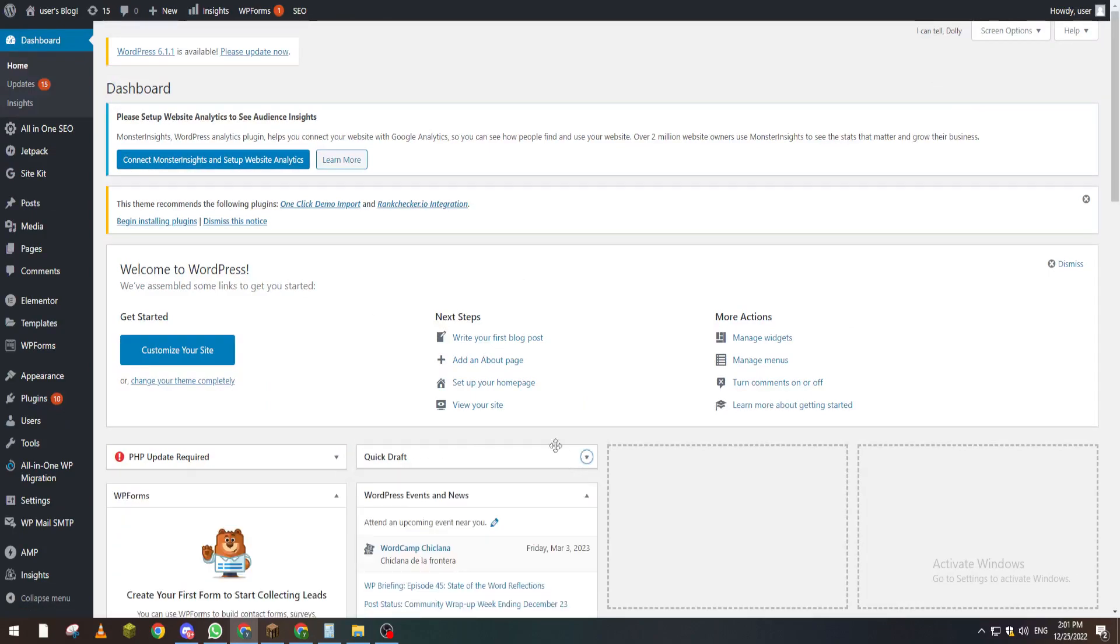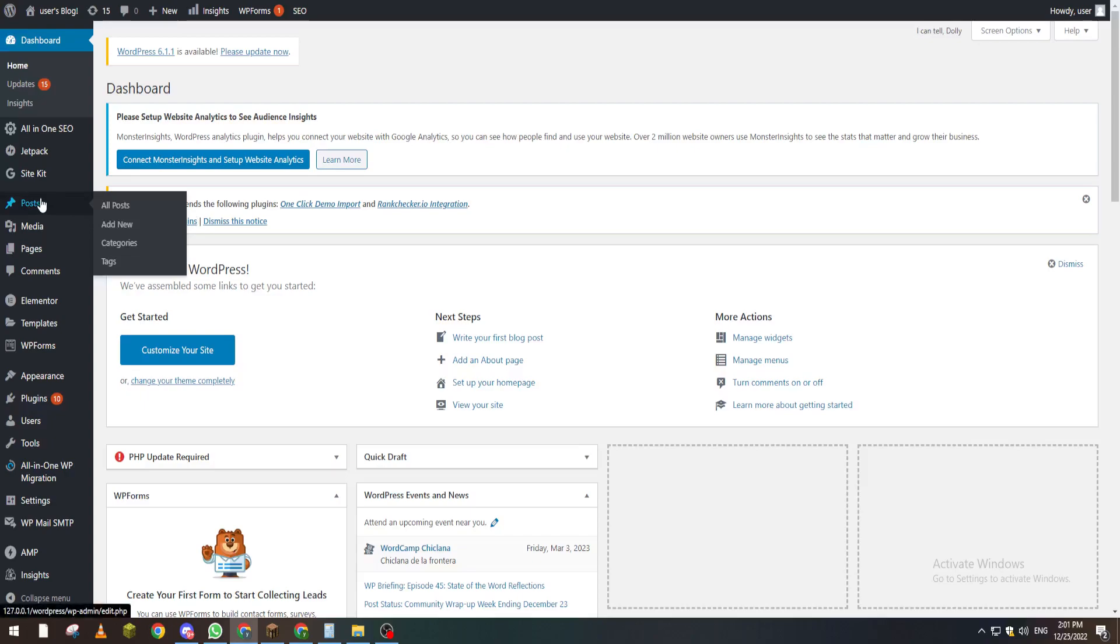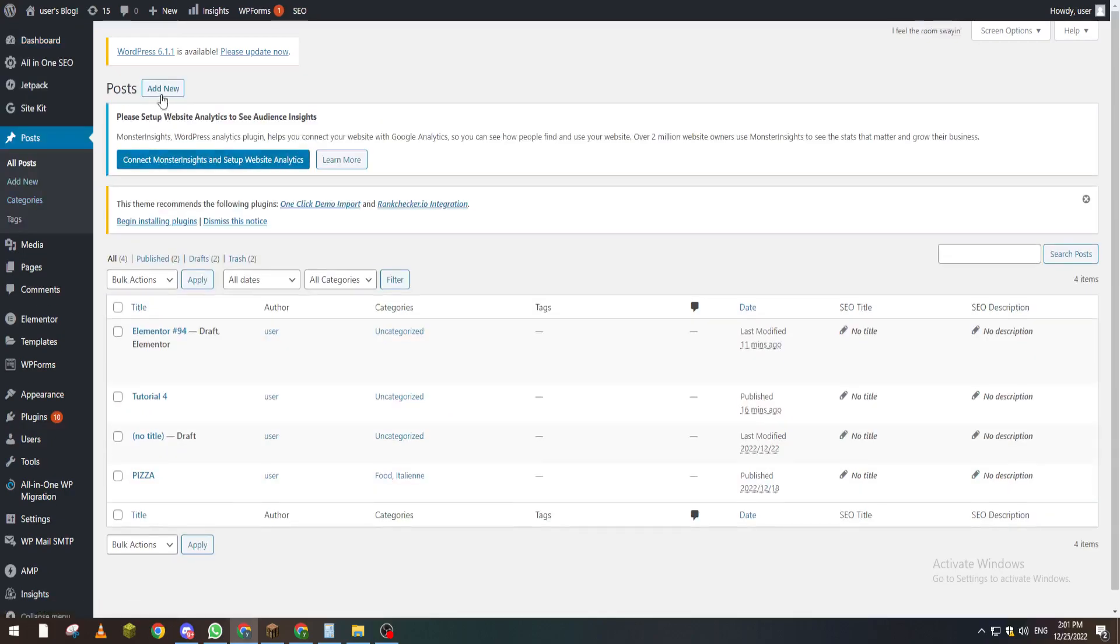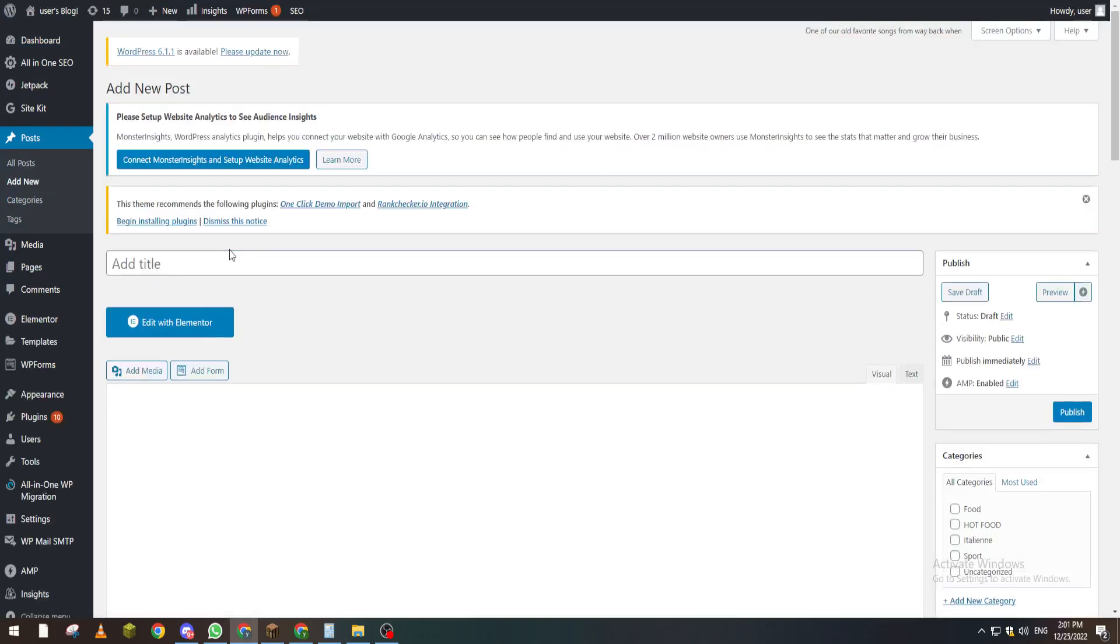Now how can you actually check the URL of any page? Let's go for example to our posts first. Here we create a new post and let's write and name it Tutorial.